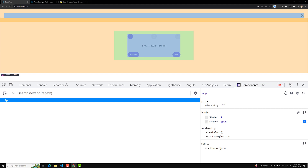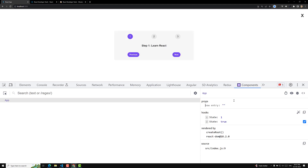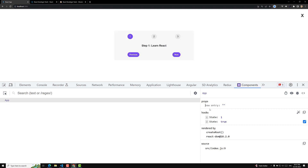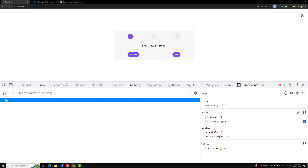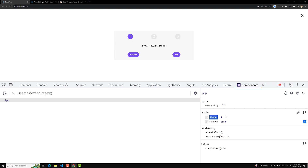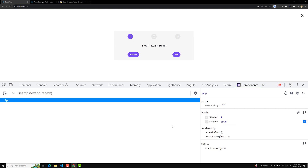For this App component we are able to see the props. Right now we don't have any props — we are not sending any props to this App, so there are no props. And here we have the state data — two pieces of state data. First one is 'step' and another one is 'isOpen'. These are created using the useState hook.